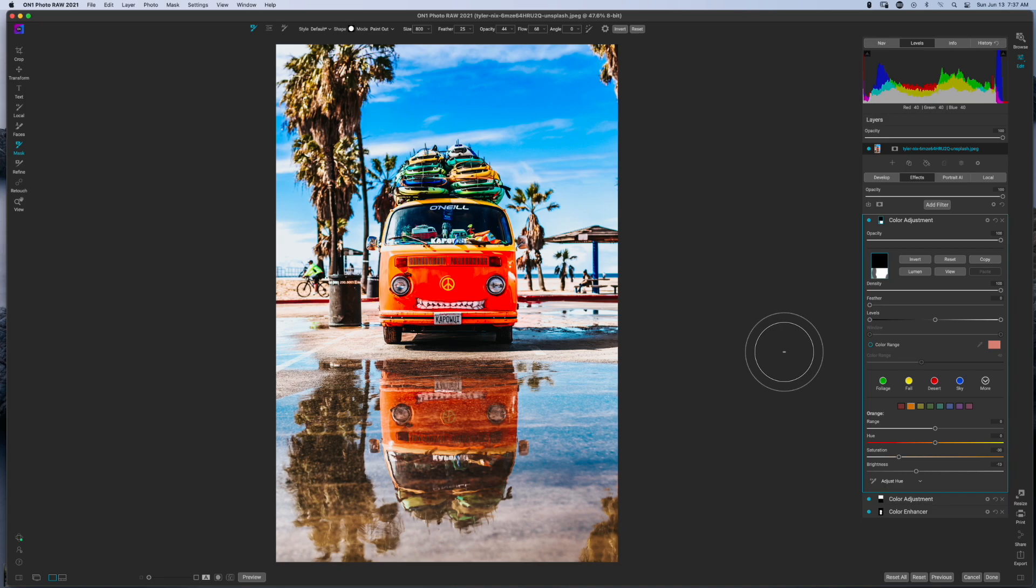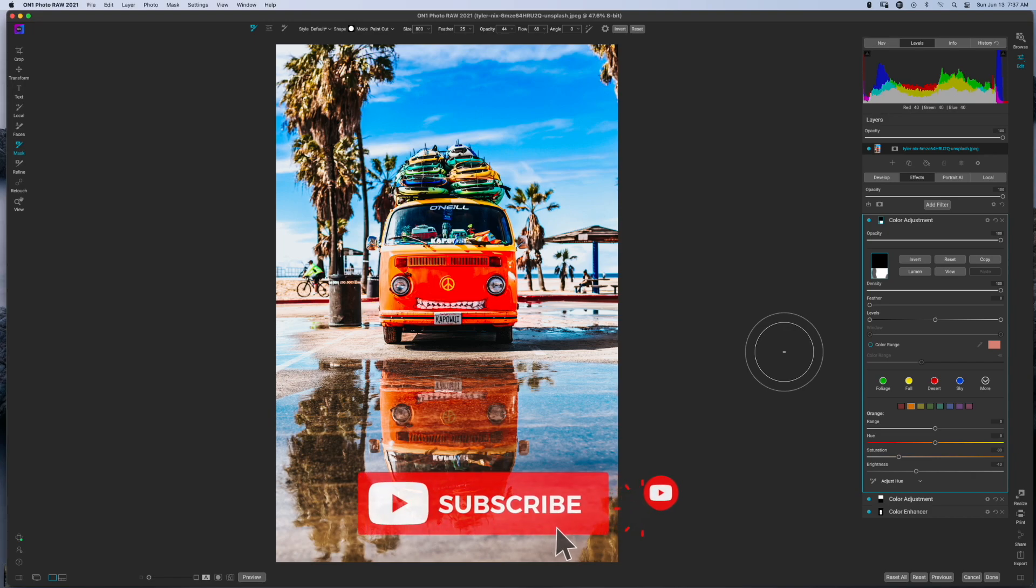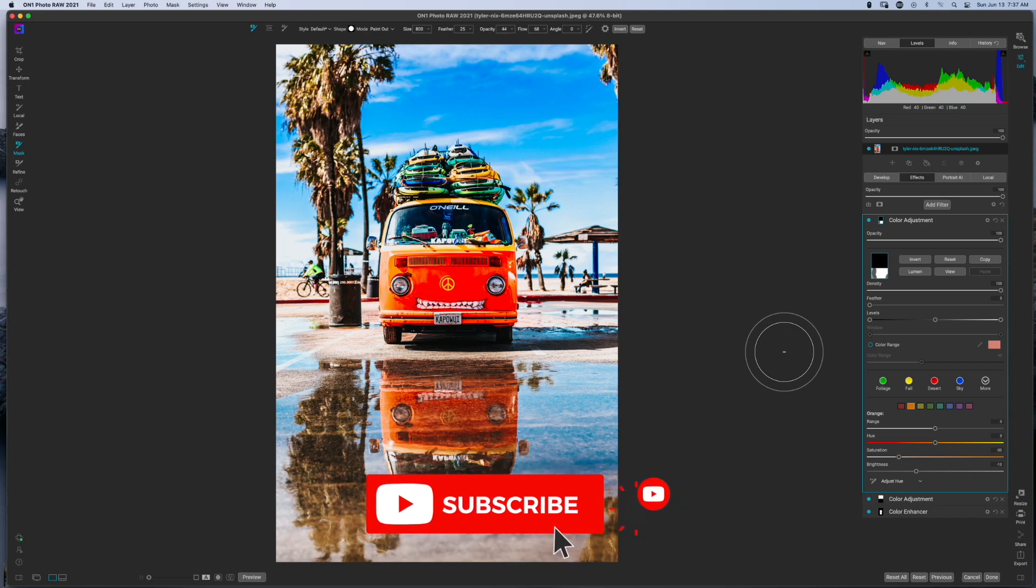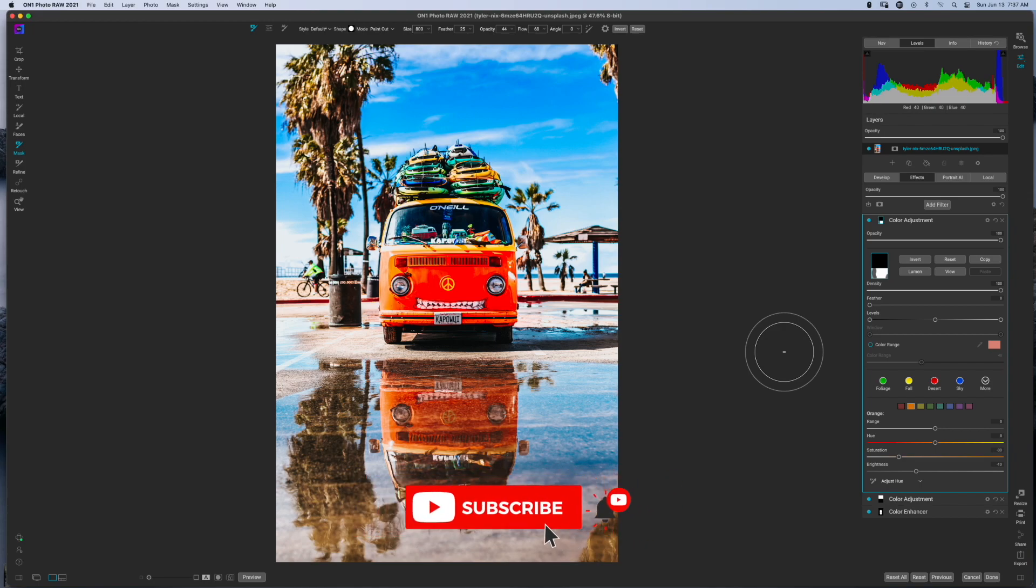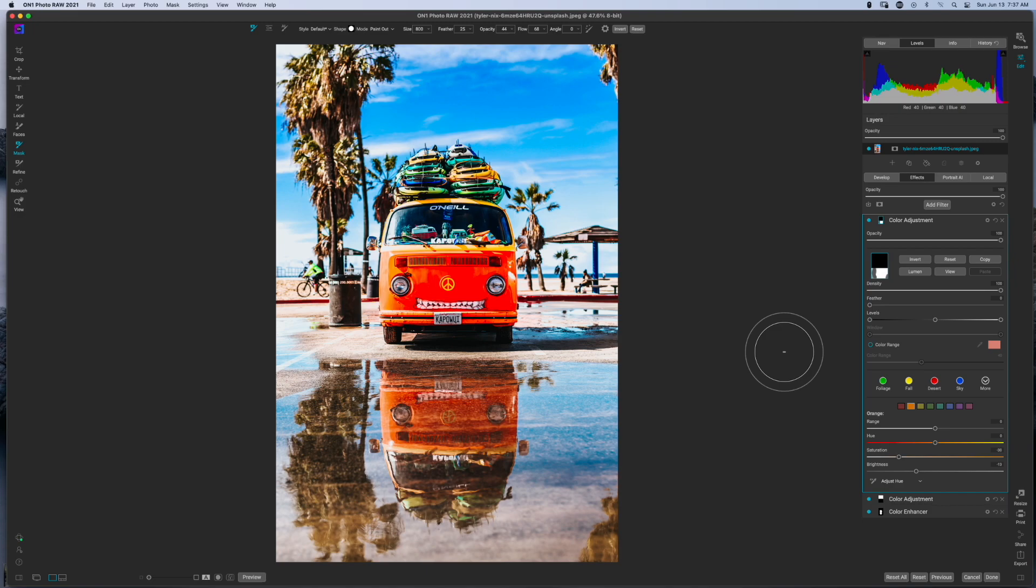If you did, smash the like button. If you're into ON1 content, go ahead and hit the subscribe button because I produce videos on a very regular and consistent basis, all centered around ON1 Photo Raw as well as other photo editing applications. So if you're interested, yeah, just smash that subscribe button.